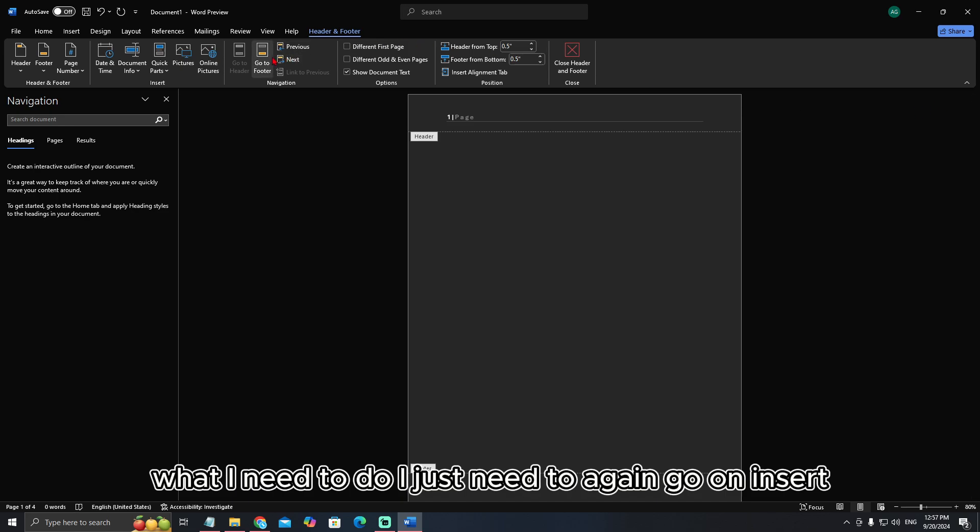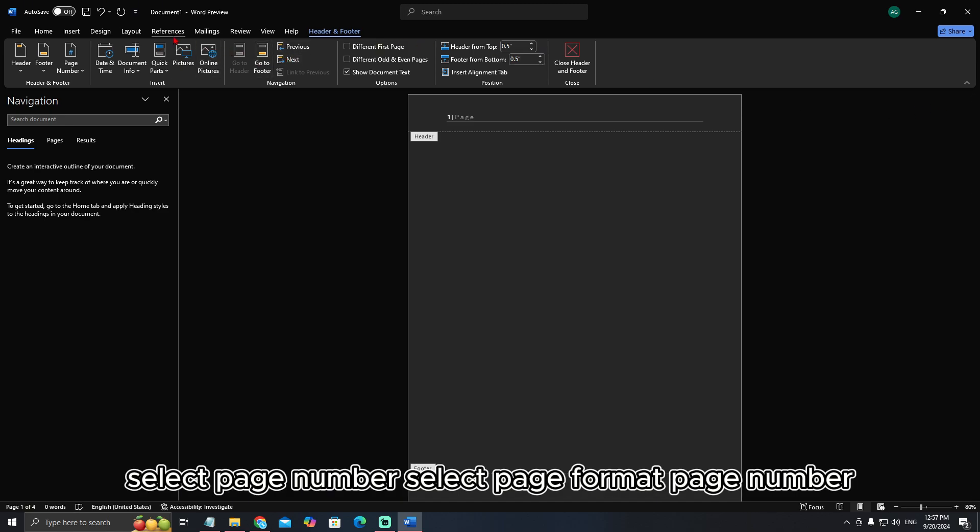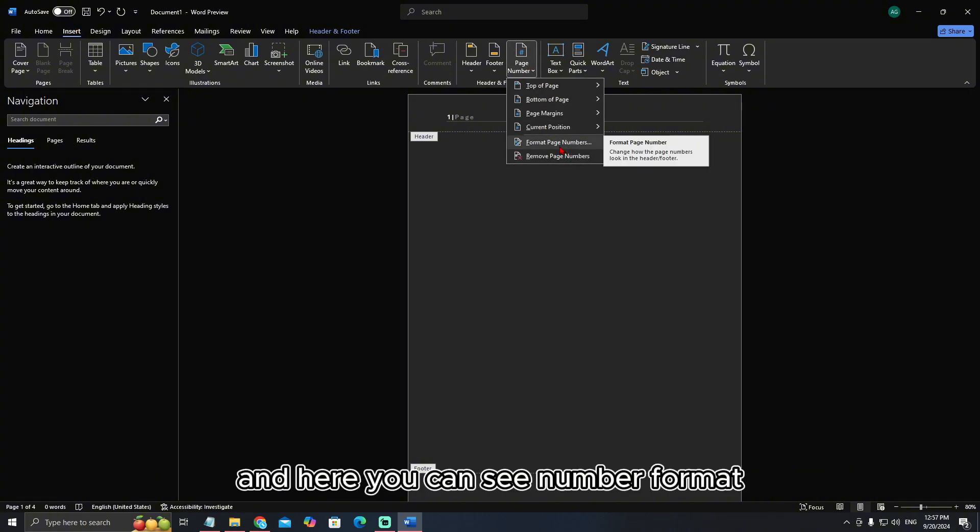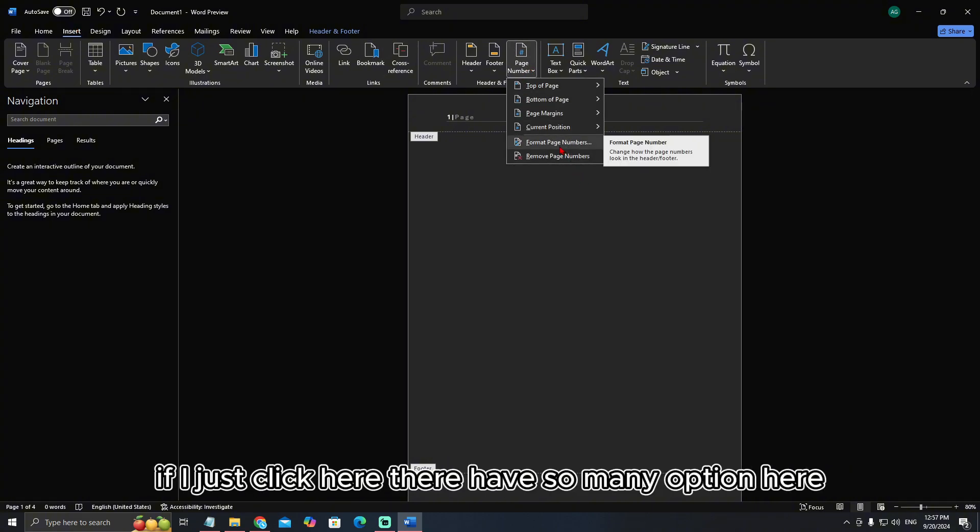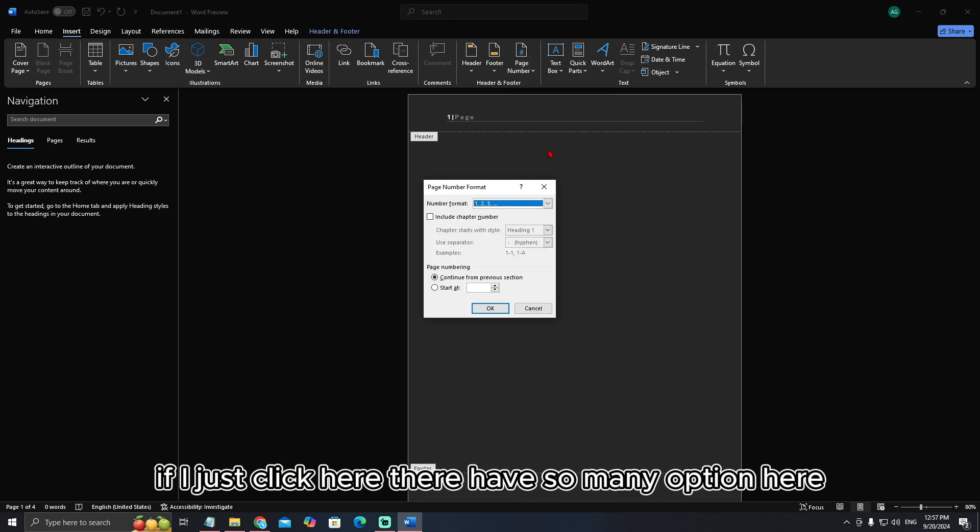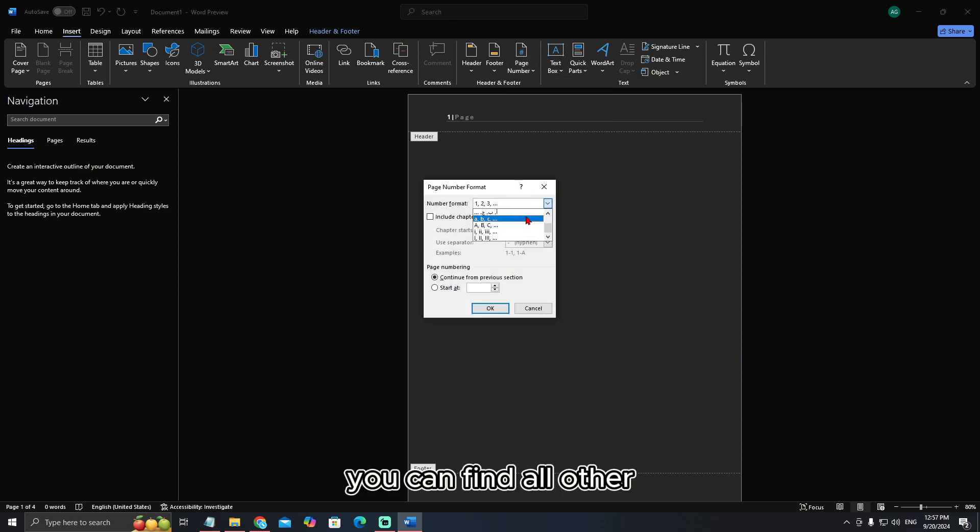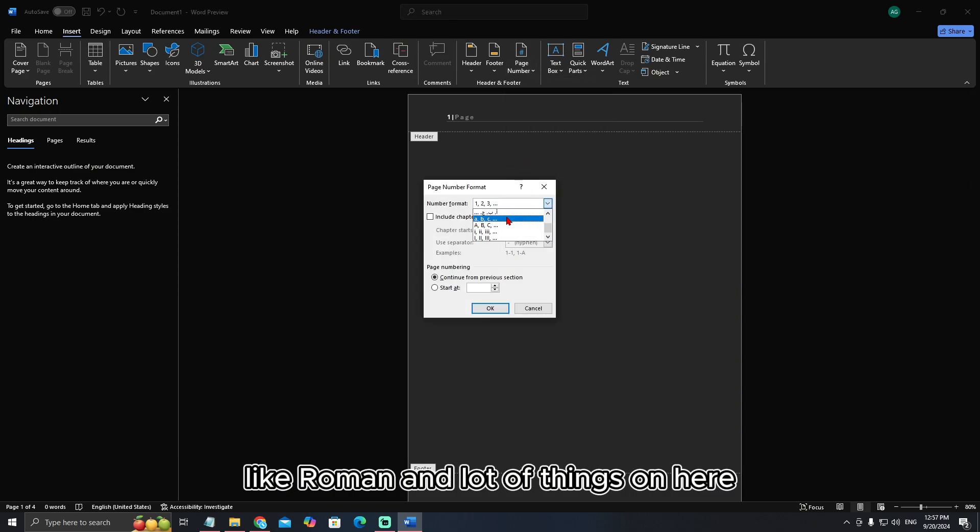I just need to again go on Insert, select Page Number, select Format Page Number, and here you can see Number Format. If I just click here there are so many options. If you just scroll down you can find all others like Roman and a lot of things here.